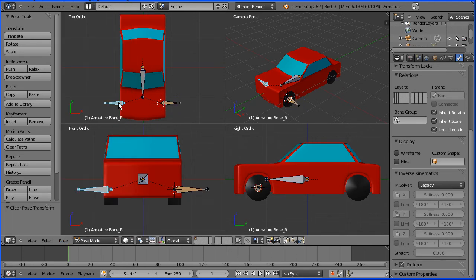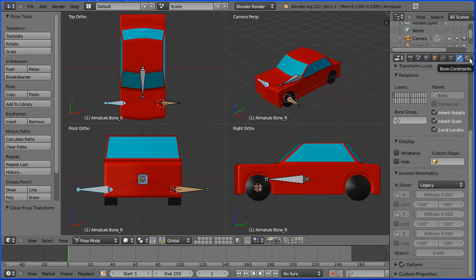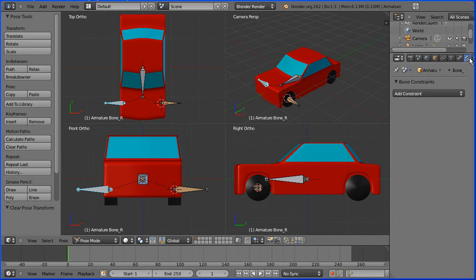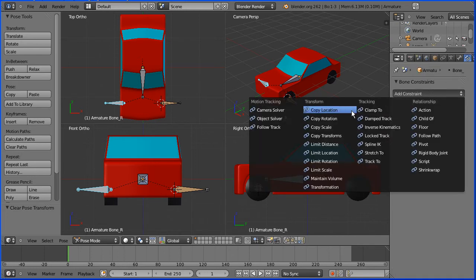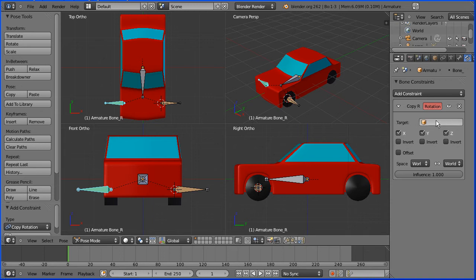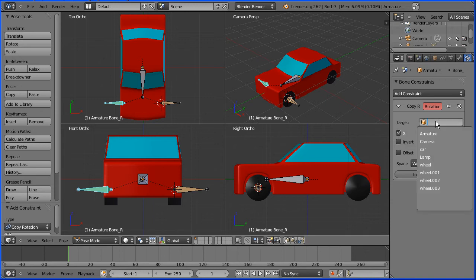I'm selecting the opposite bone and I want to synchronize it. To do that, I'm going to click the bone constraints button and add constraint, copy rotation. The target is the object whose rotation is going to be copied. In this case, it's a bone.